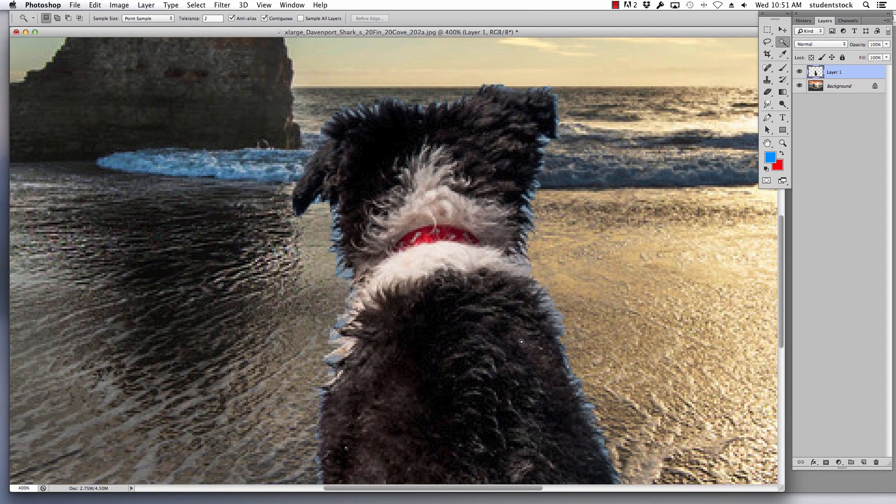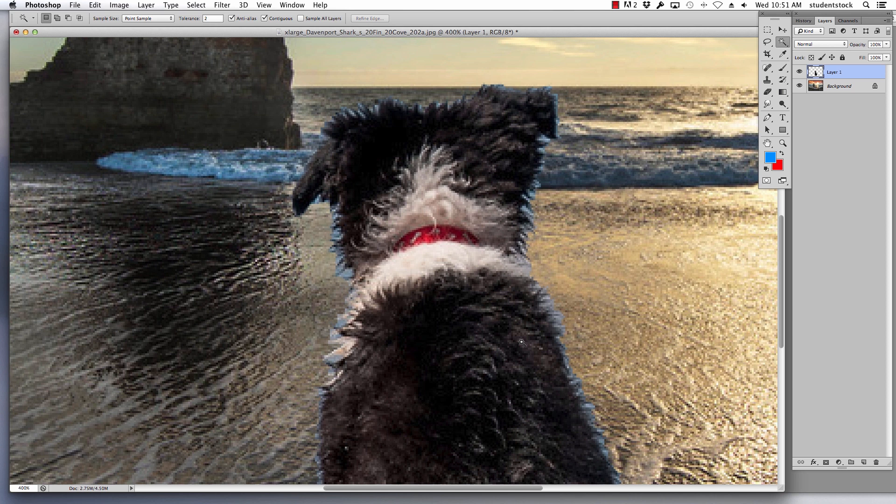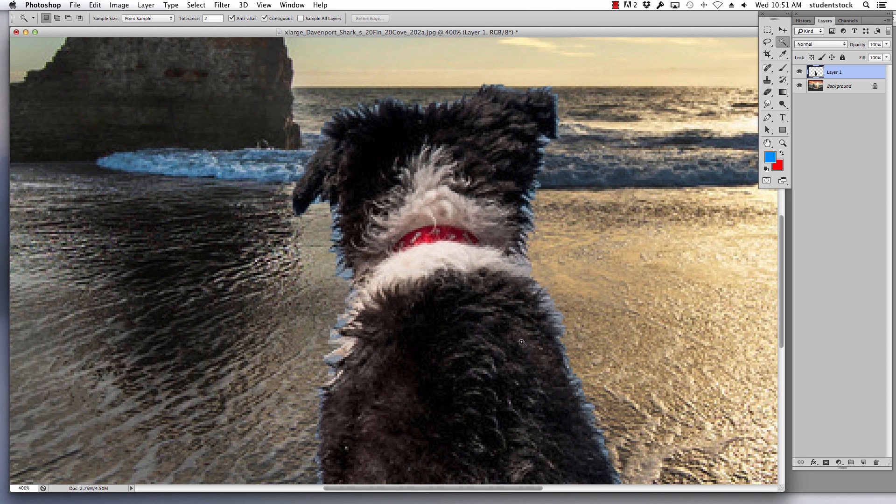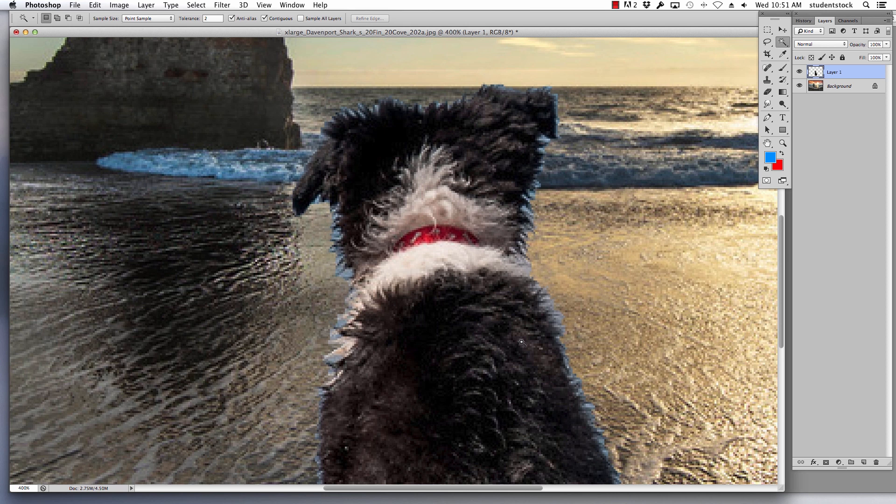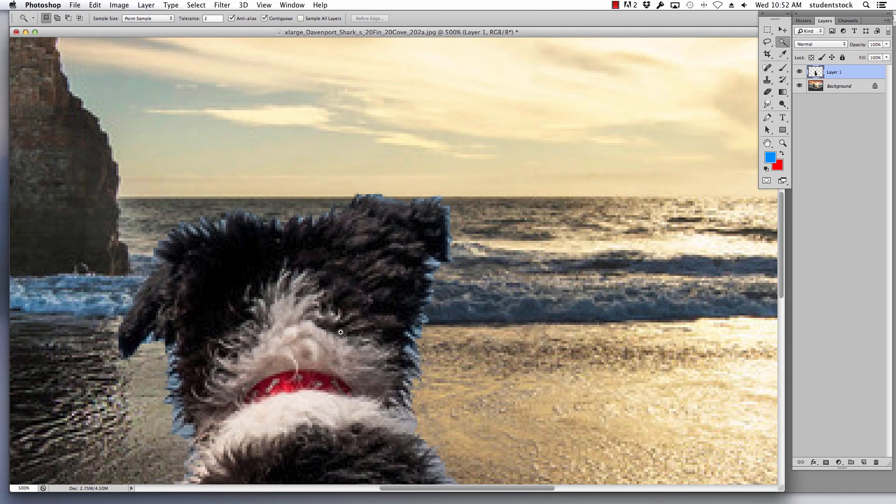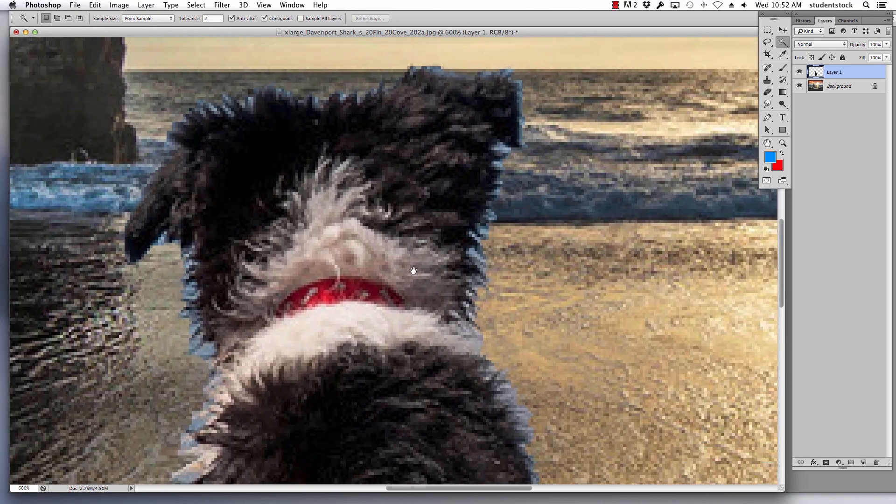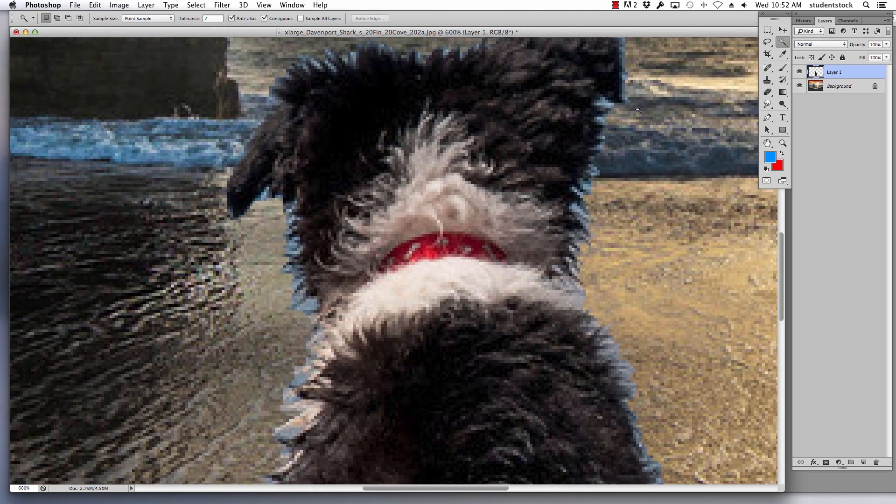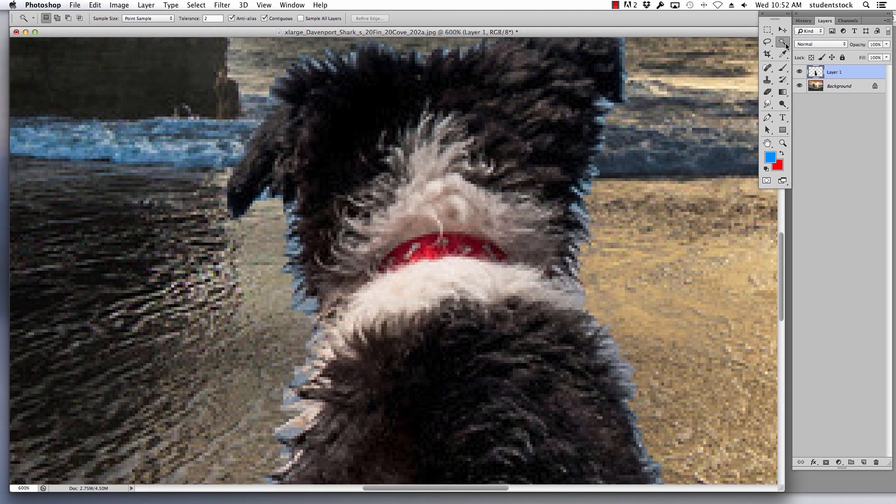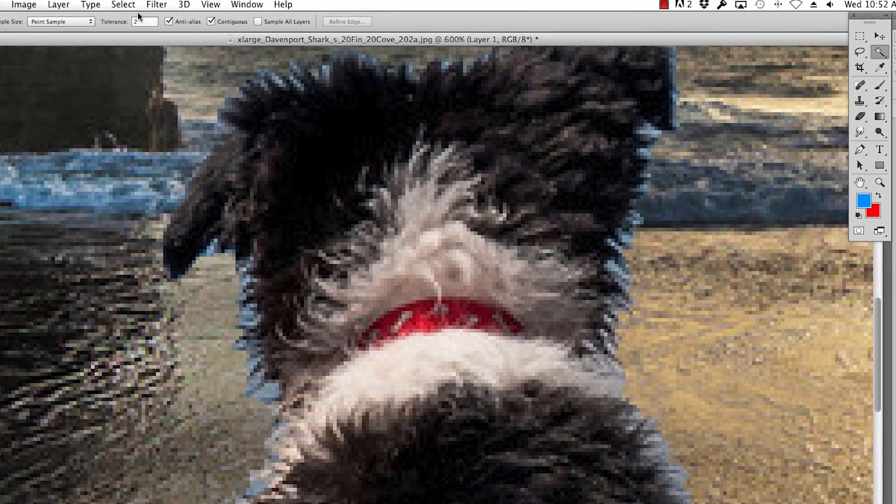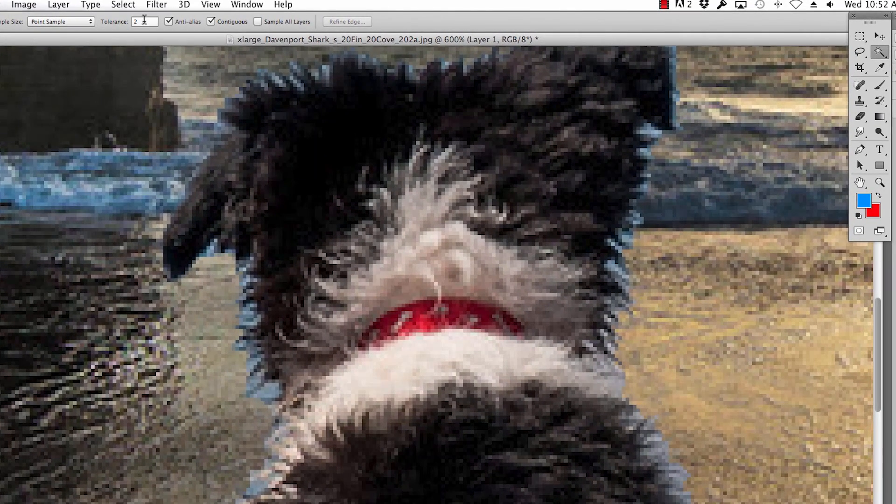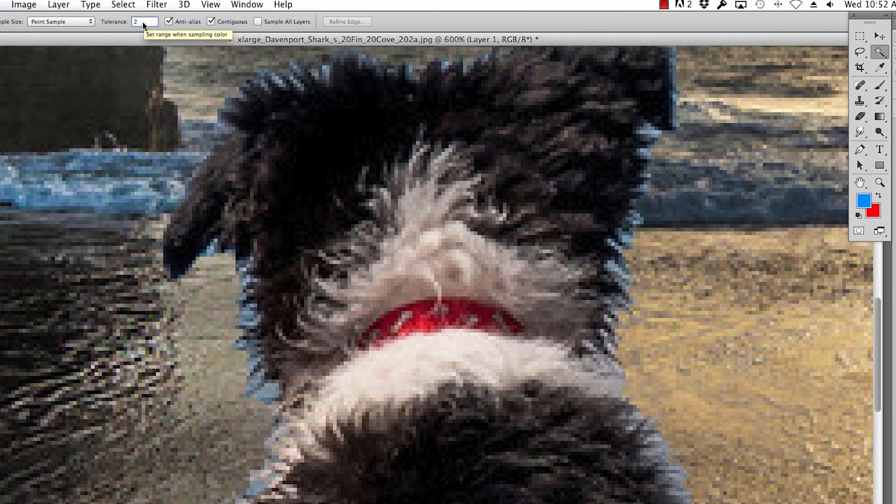A lot of people have problems with cutouts on objects that have hair. You can go around each hair individually with a lasso tool or you can do something like this. I'm zooming in so you can see what's going on. I'm using the magic wand tool. I'm going to show you the wrong way to do it first.